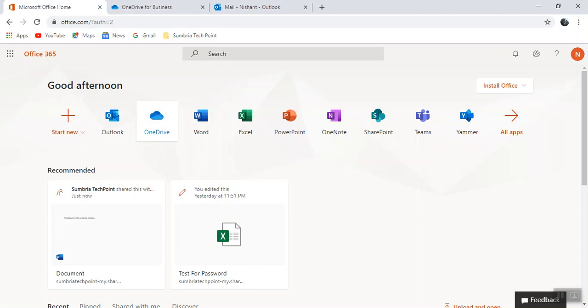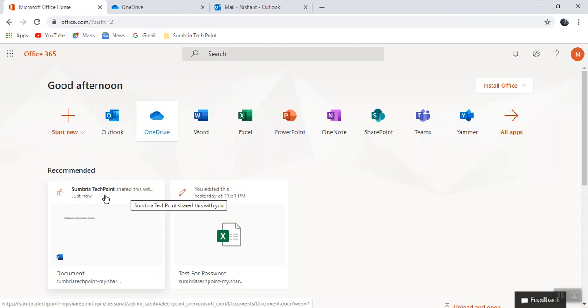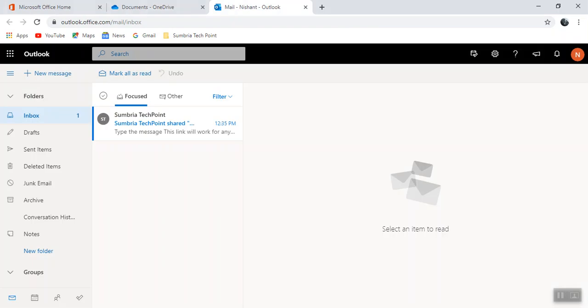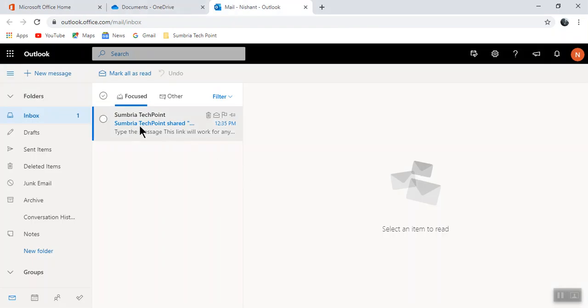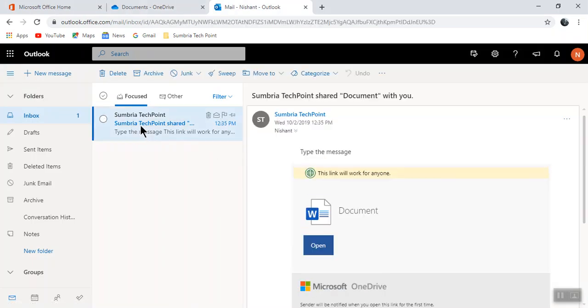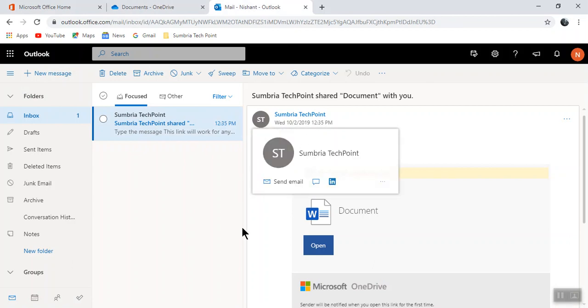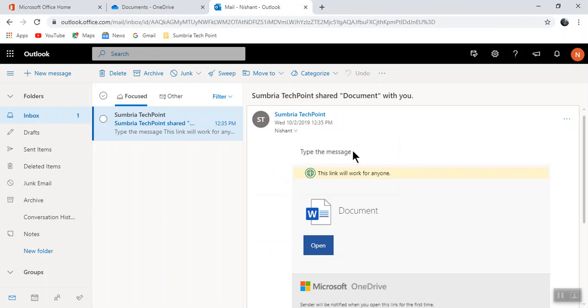Now you can see under recommended, Sumbria Tech shared that document just now. If I'll open my OneDrive, here's the message which I typed, so you can type whatever you want.